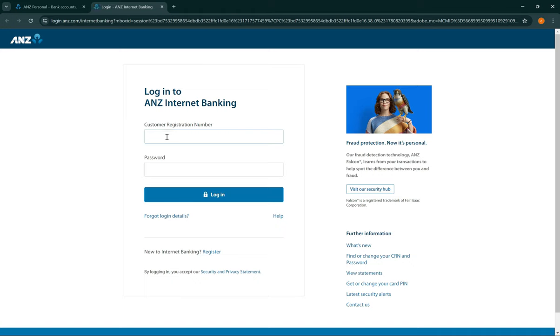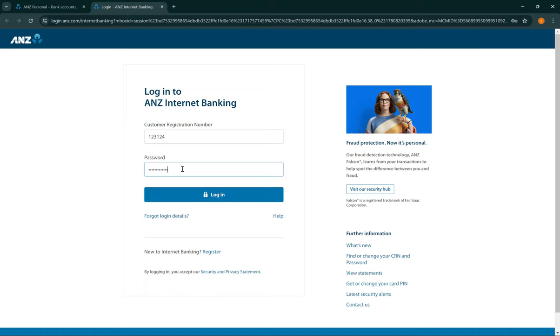Click on it, then this will take you to the page where you need to enter your customer registration number and your password. Once you have done that, select login.